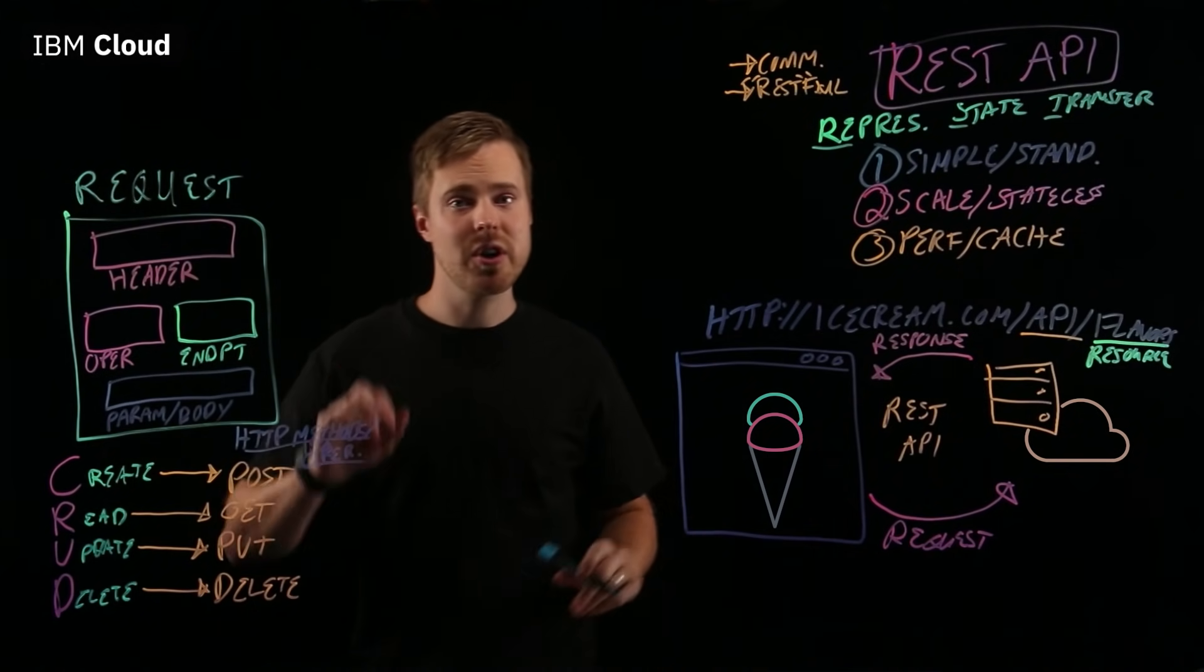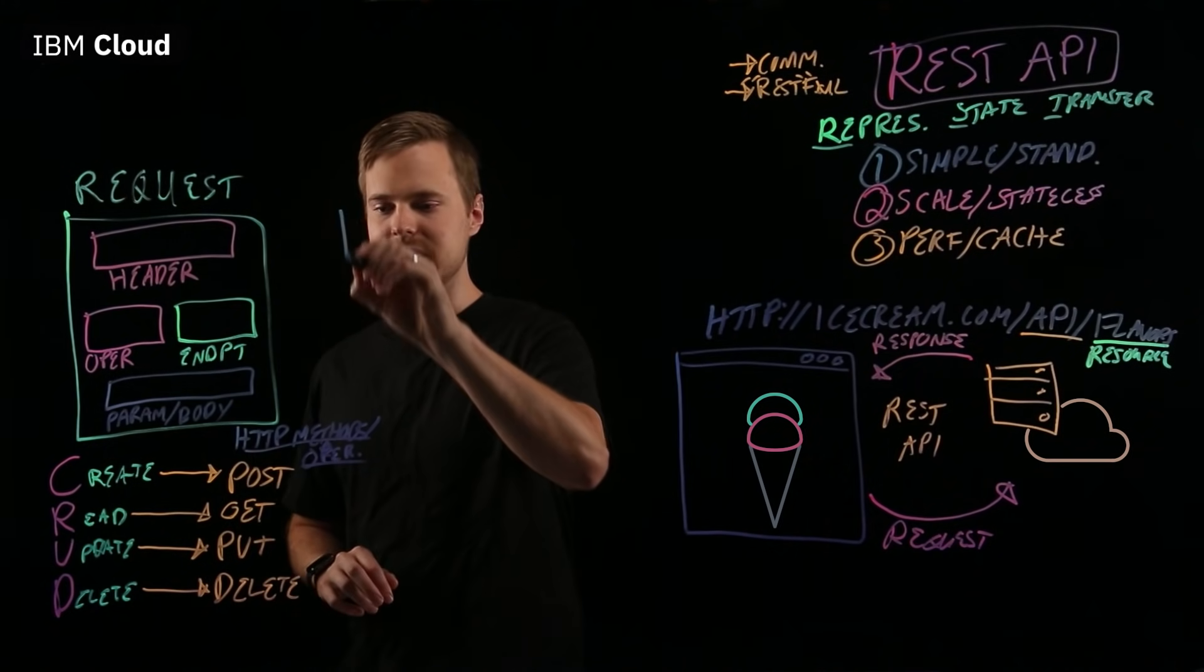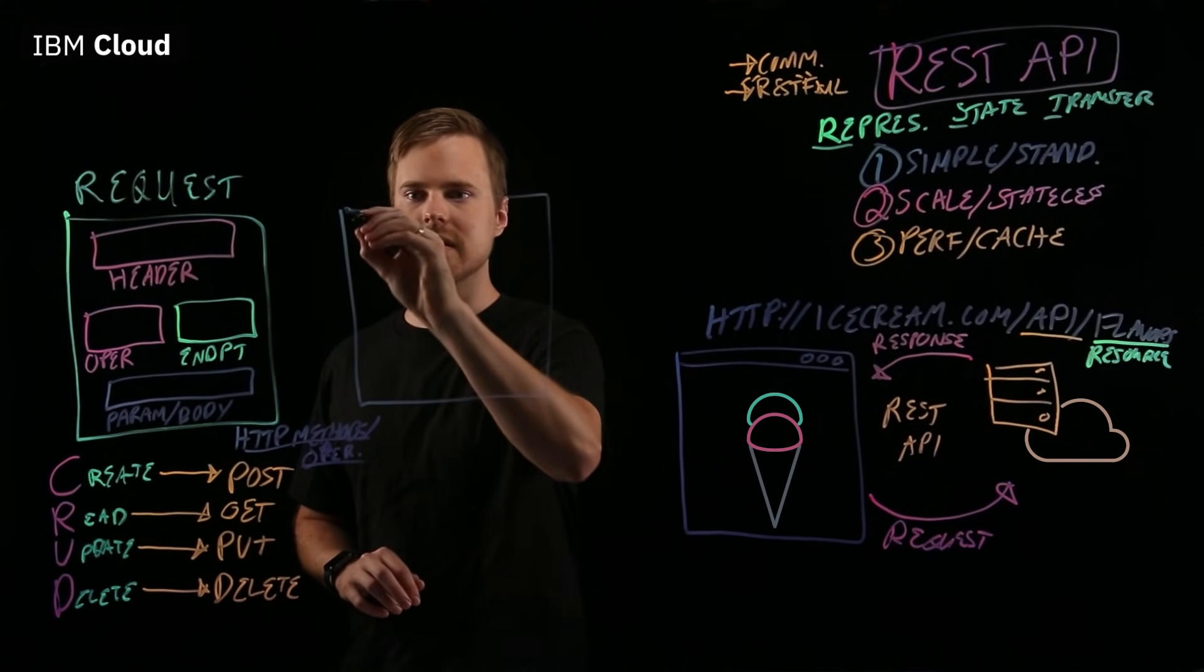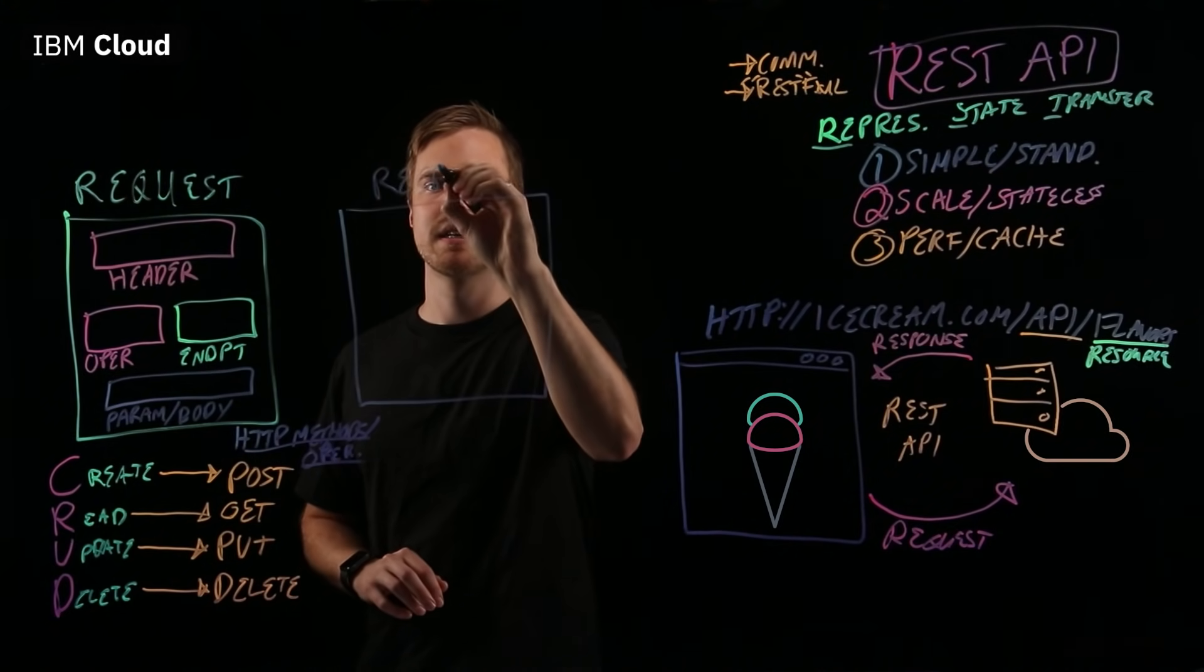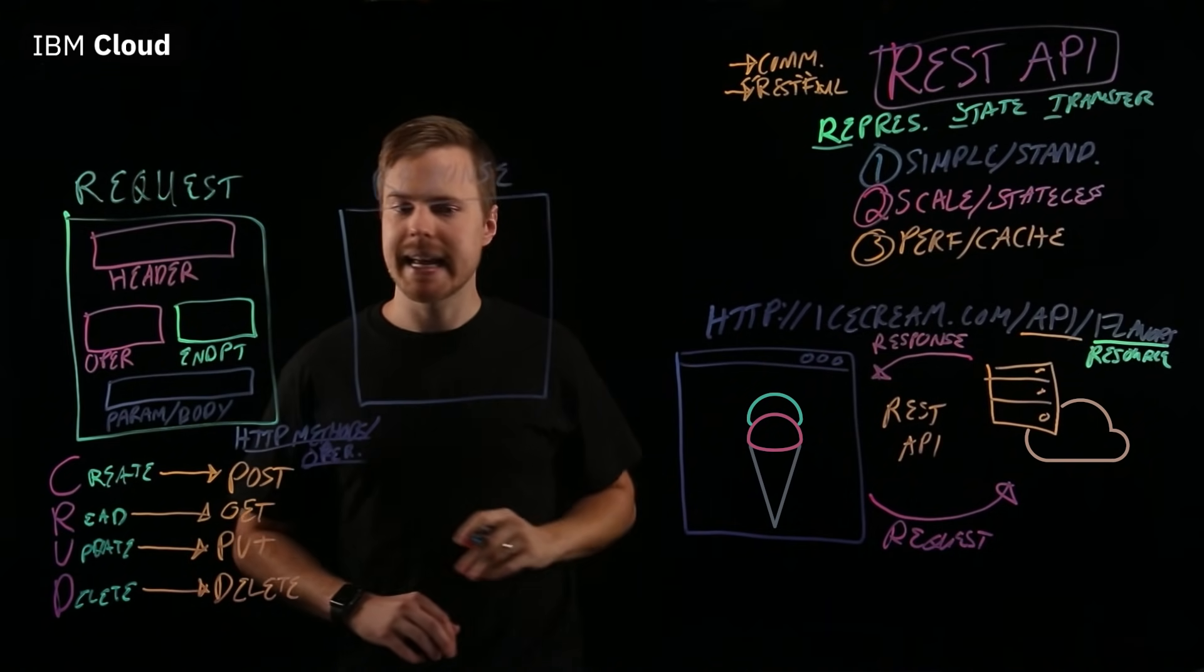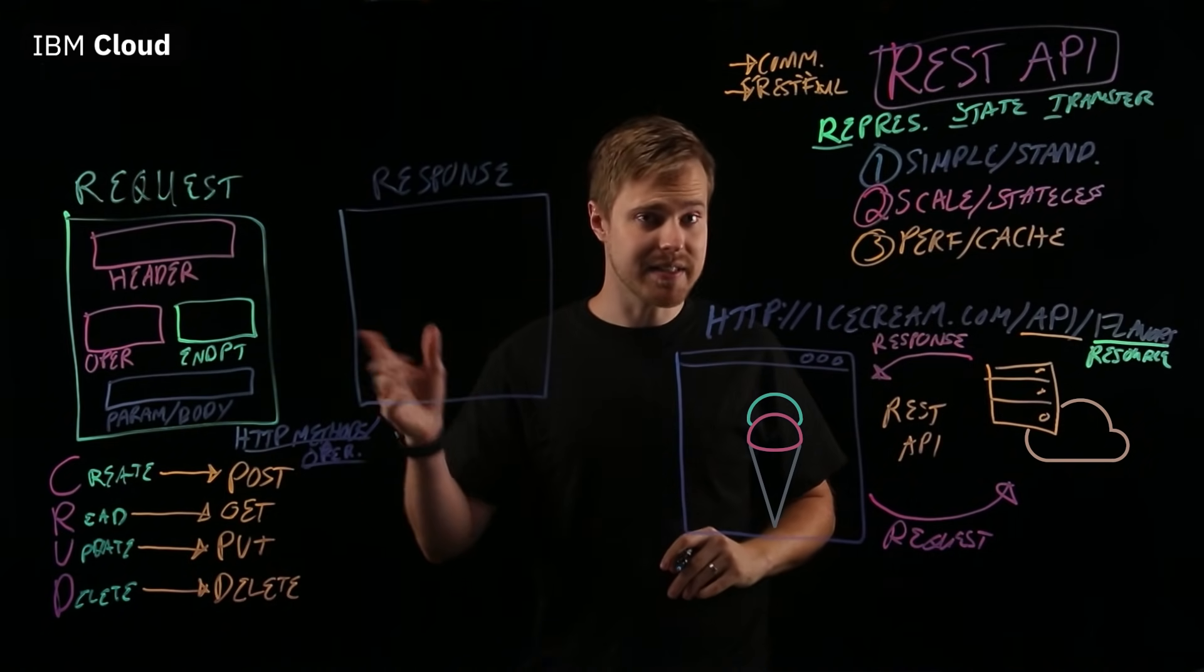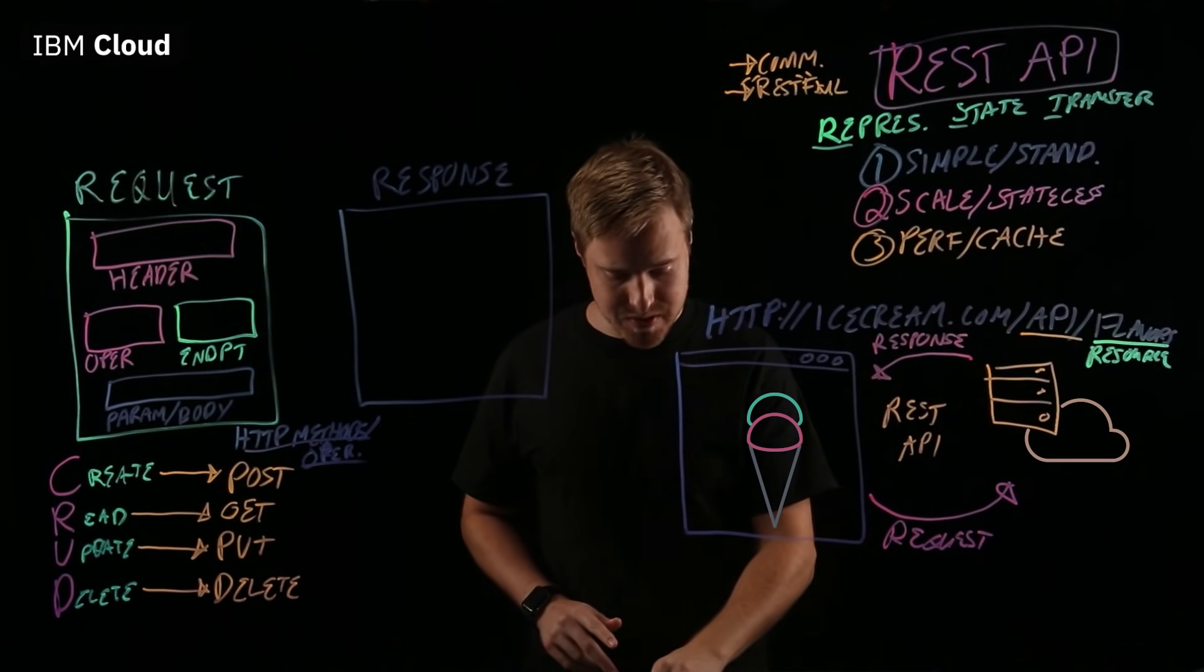And then, in return from the server, you'll receive a response. So, we'll put a nice box here for response. And this is typically in the form of JSON data.